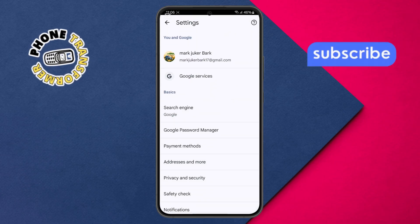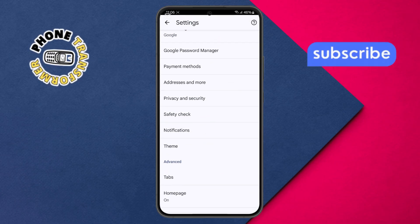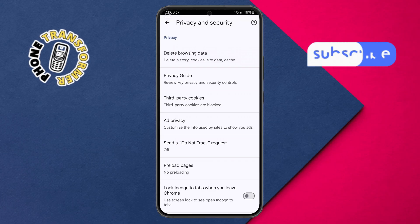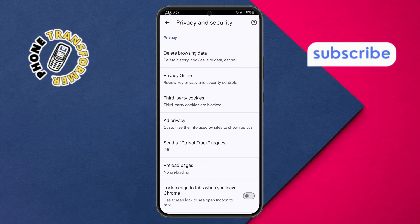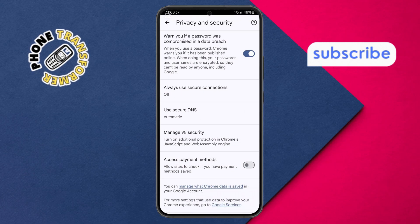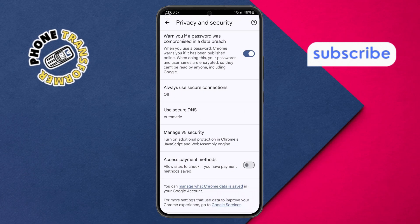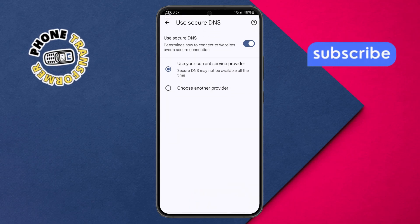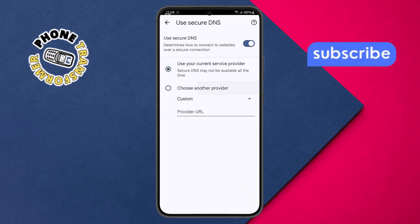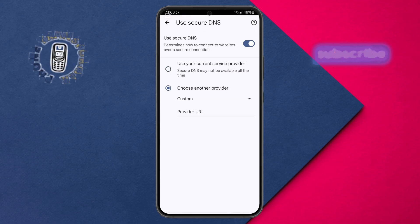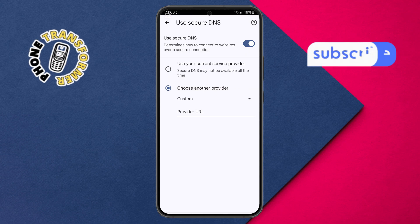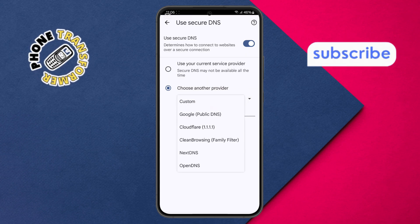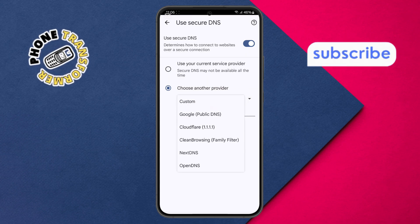Step 8. Scroll down and tap on Privacy and Security. Step 9. Under Privacy and Security, look for the option that says Use Secure DNS and tap on it. Then select Choose Another Provider. Step 10. Choose the Custom option, and from the list, select Clean Browsing Family Filter.